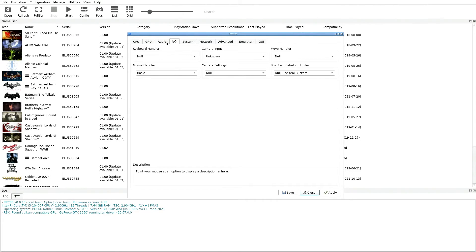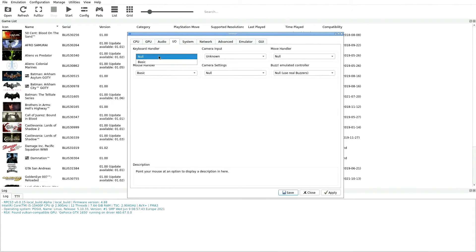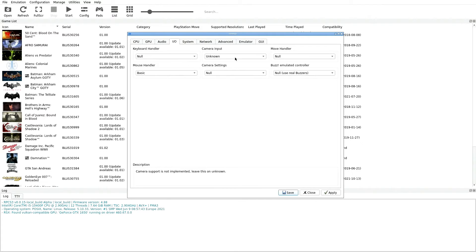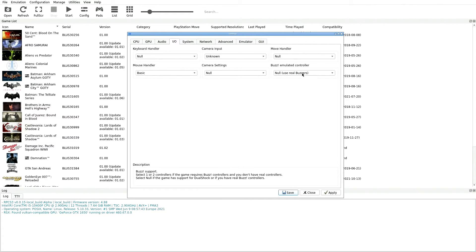We're going to jump over to our Input and Output tab up here at the top which is abbreviated as I/O. For Keyboard Handler we're going to leave it as Null. For Mouse Handler we're going to leave it as Basic. Camera Input we're going to put Unknown. Camera Settings we're going to leave as Null. Move Handler we're going to leave as Null, and Buzz Emulated Controller we're going to leave as Null.